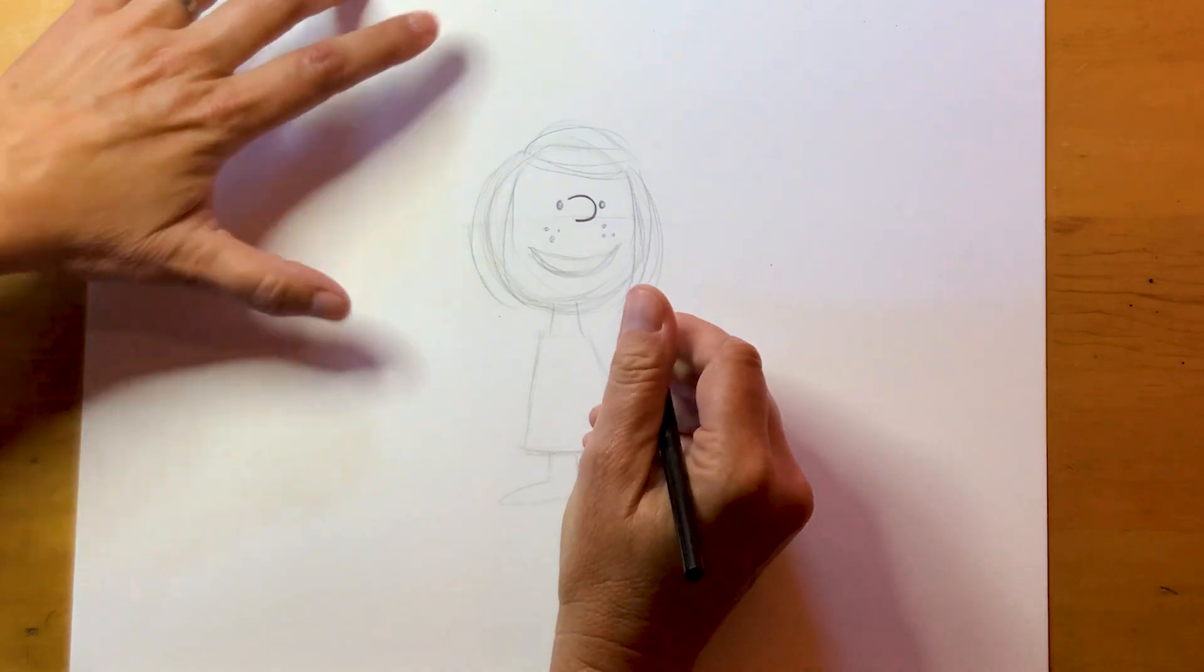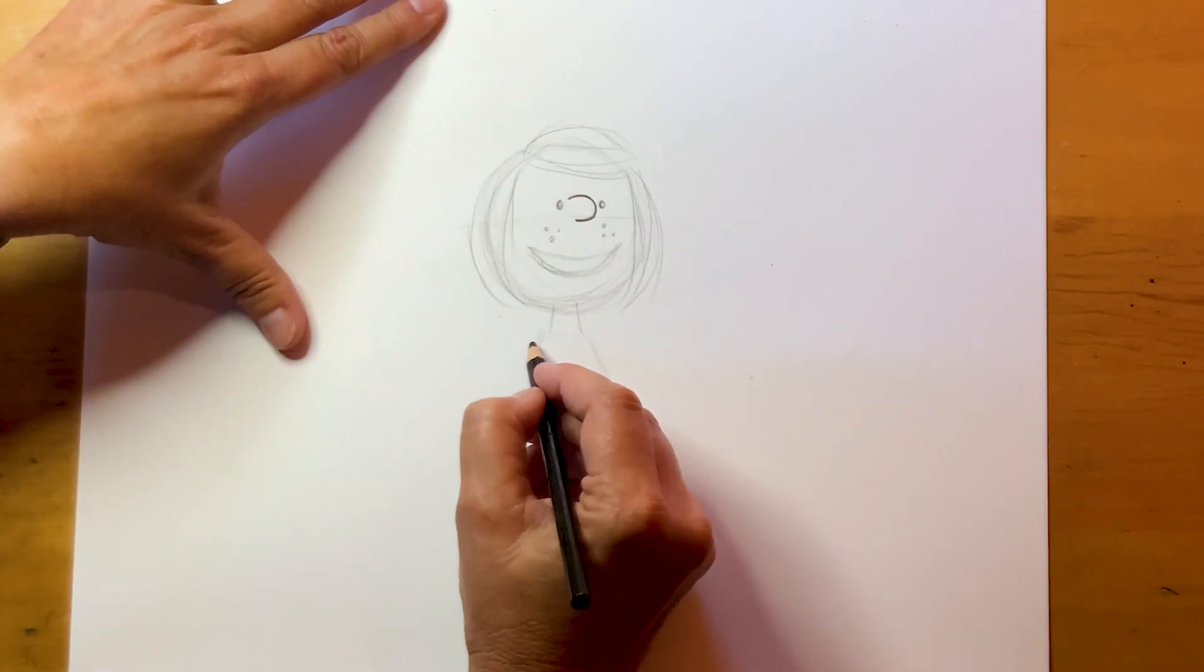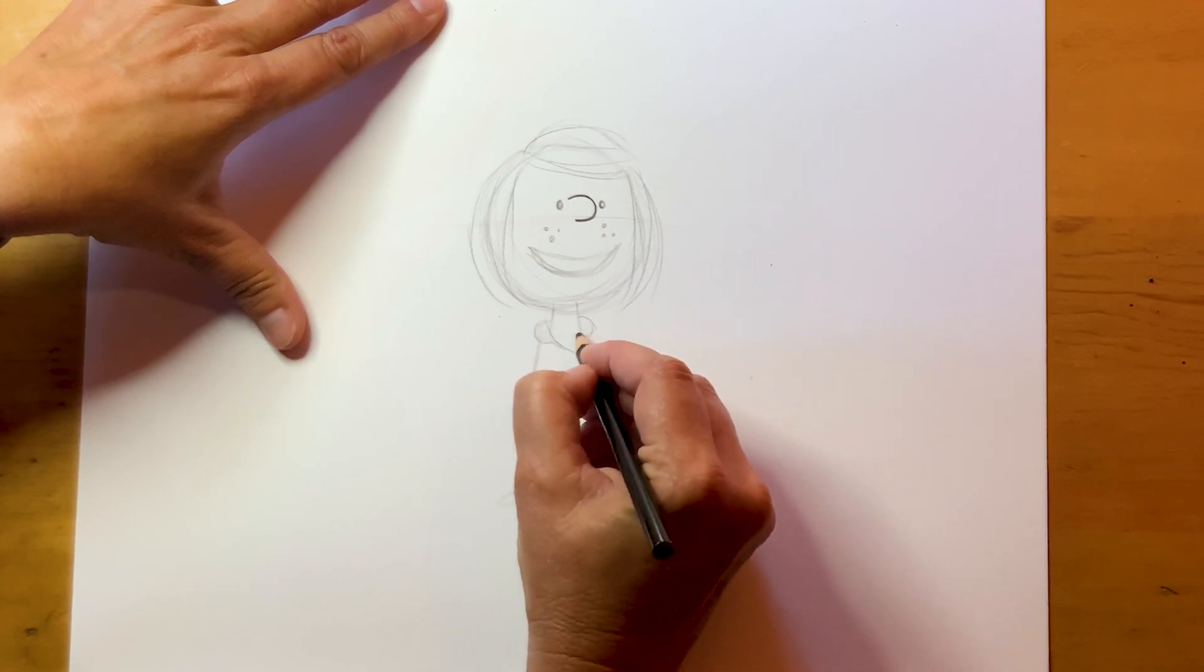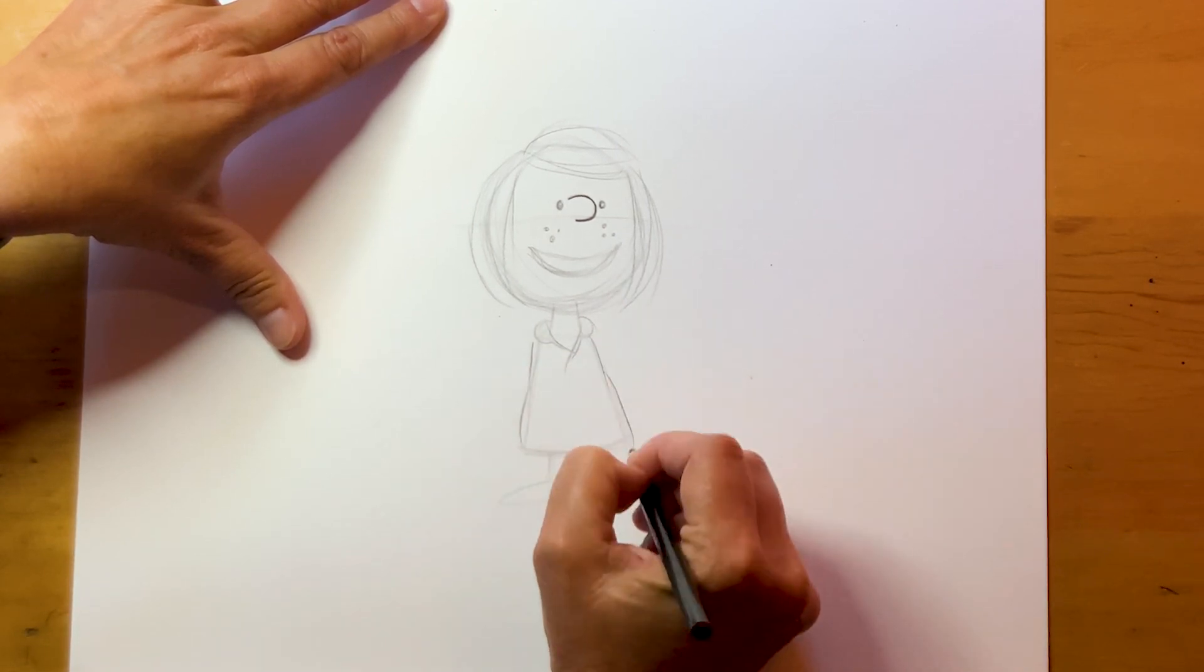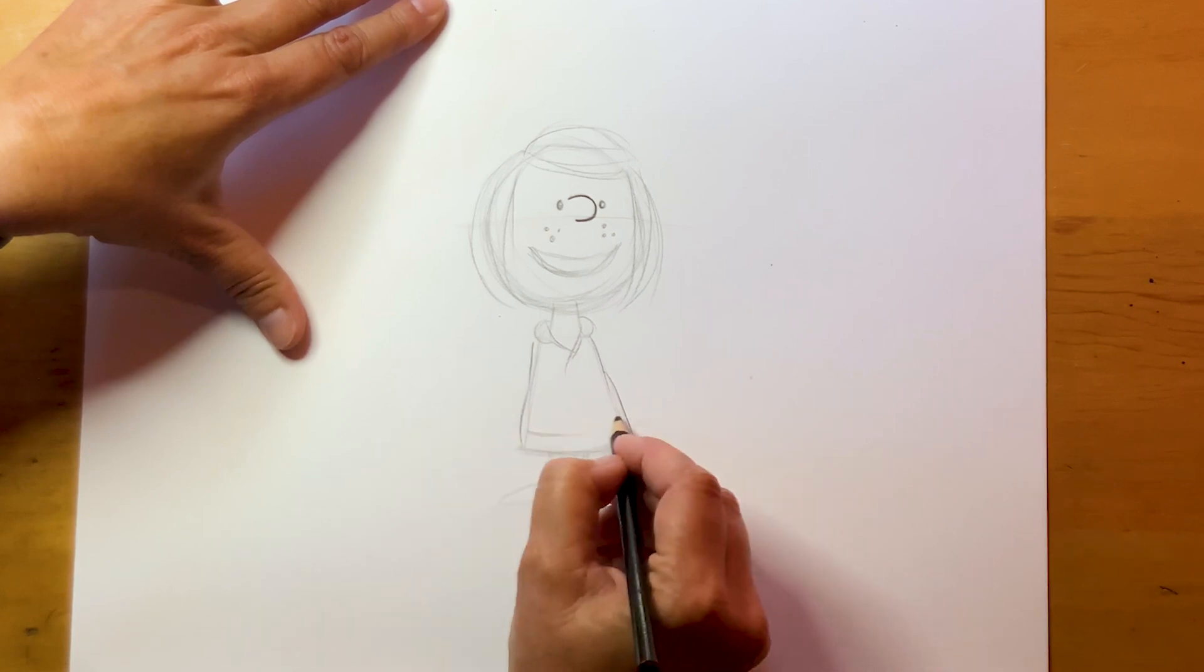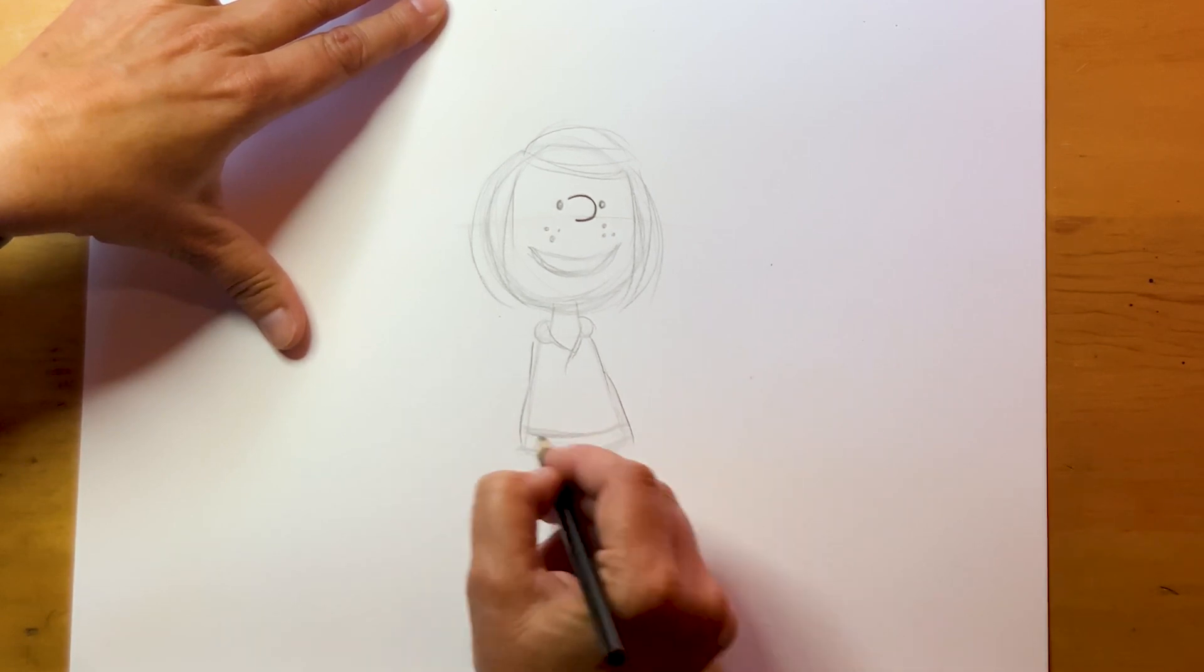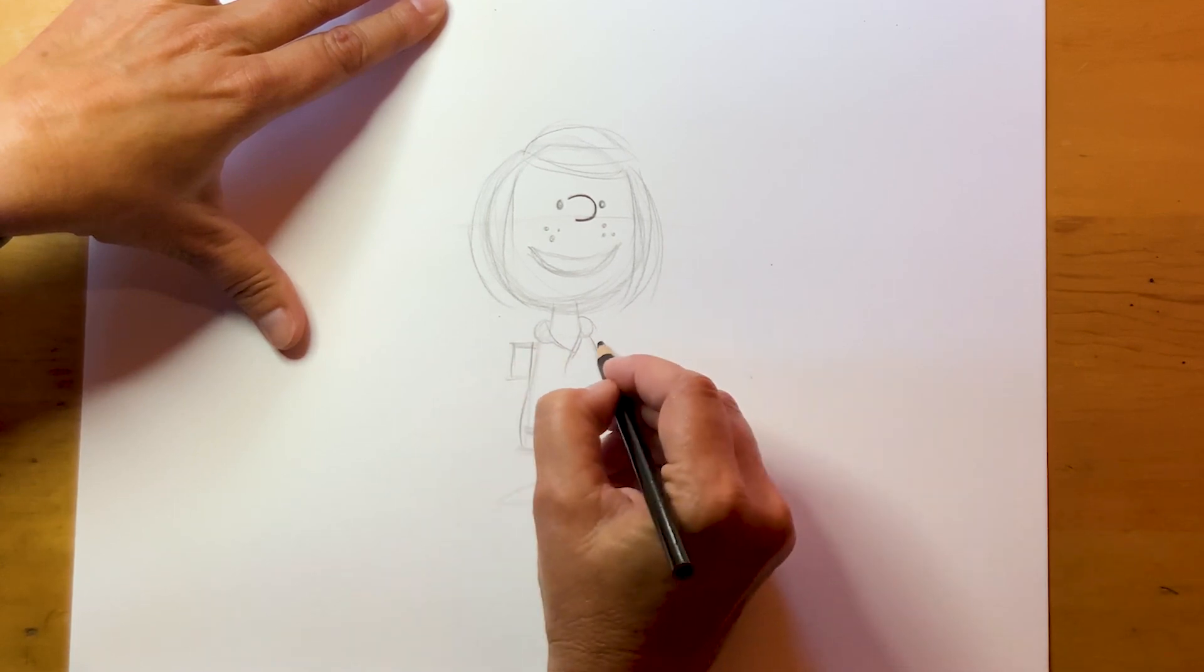Okay, now we're gonna go back and do her shirt. She has a collar shirt on. Her shirt comes down pretty far. And at the very bottom are gonna be shorts. And she's wearing a short sleeve shirt.